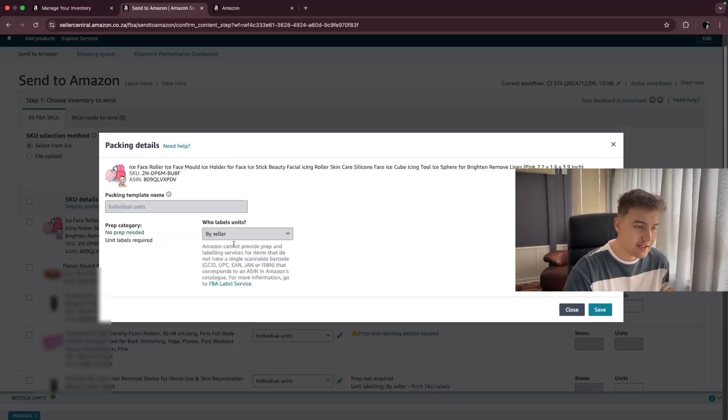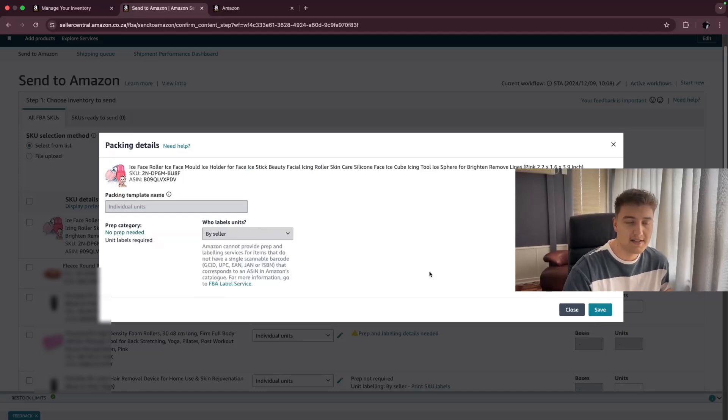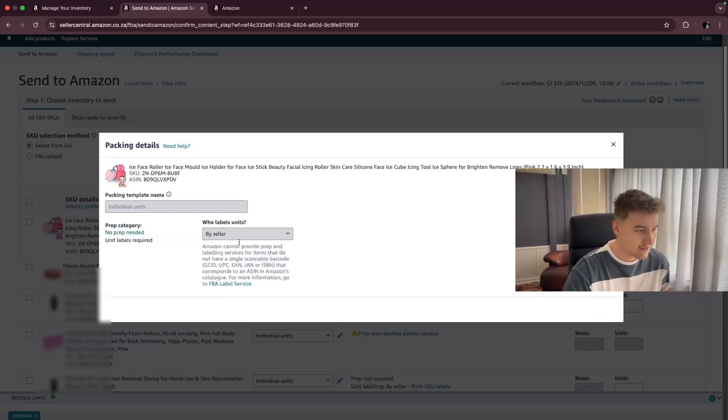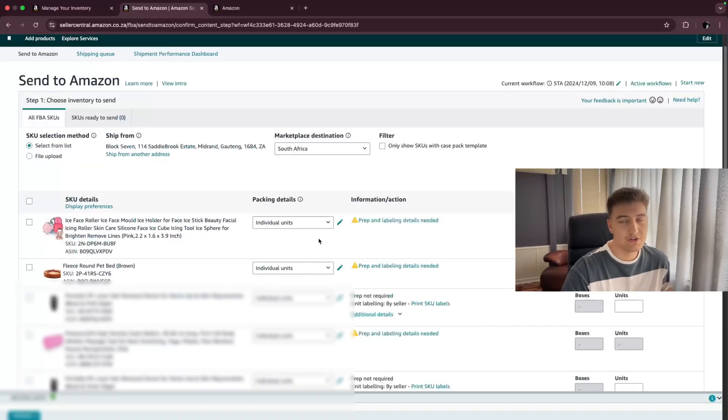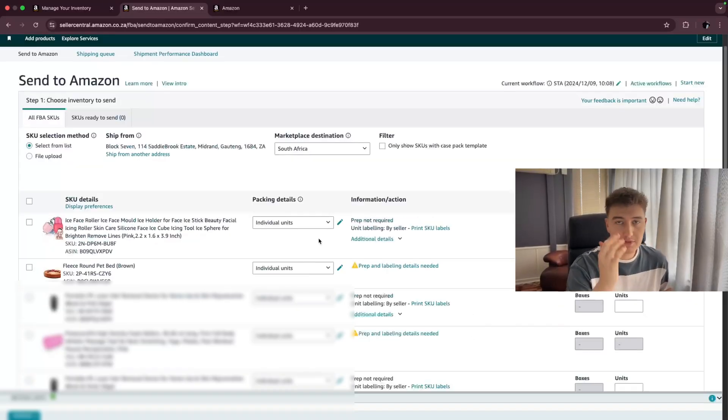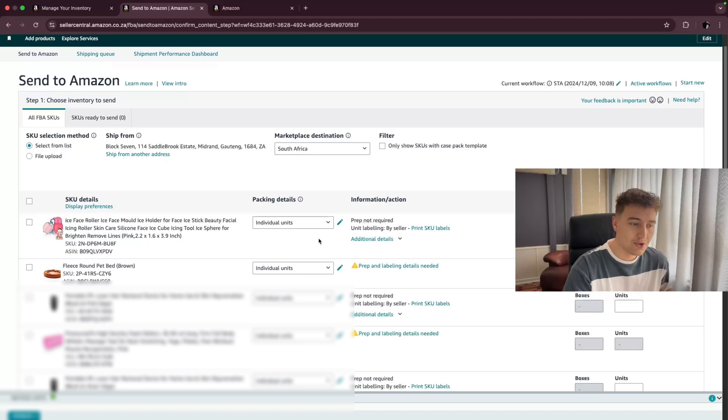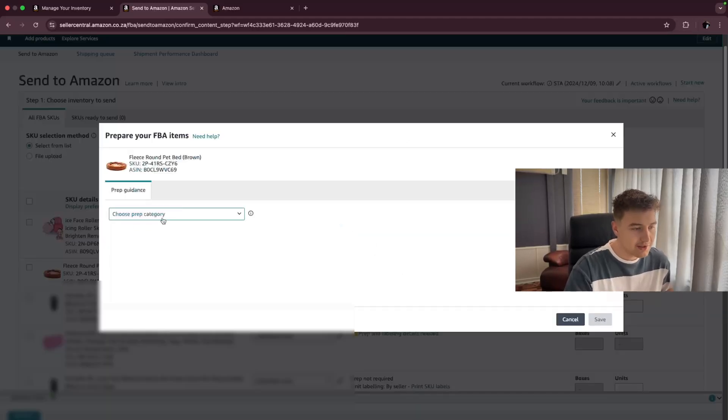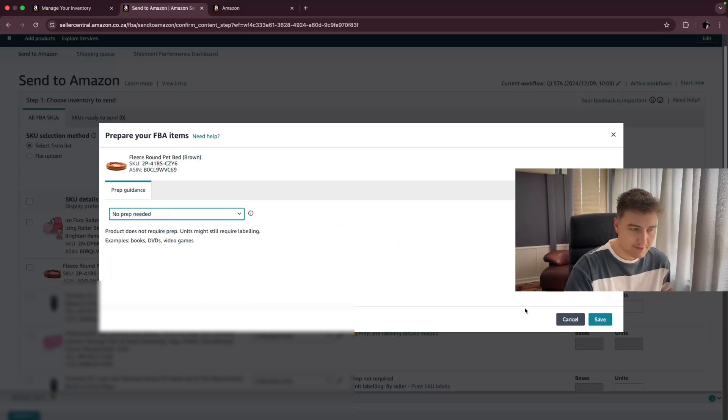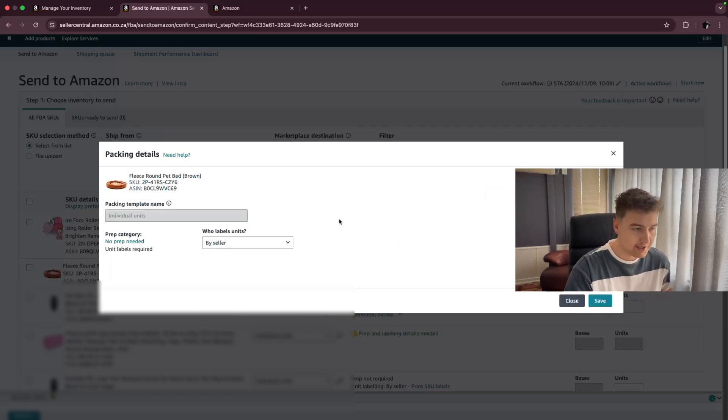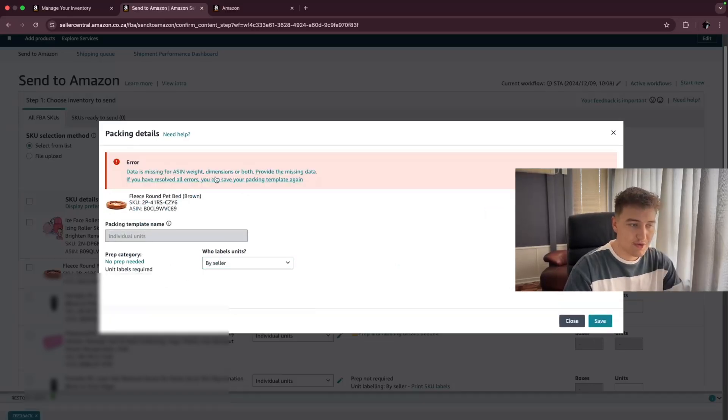And then who labels the units? This is going to be by seller. Then you click on save. You also have an option to let Amazon do this for you. But for now, we don't care about that. We just do it ourselves. So you're going to do that for all of the ones that you want to fulfill. You're going to click on save.